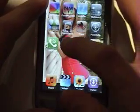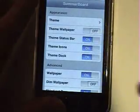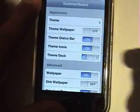You just go into your sbprefs — Summerboard. If you have it, you have to turn the theme dock off.